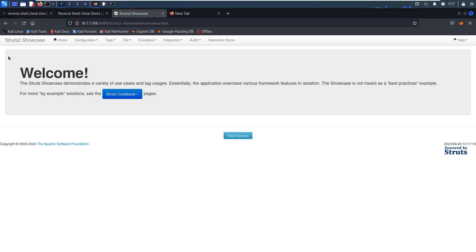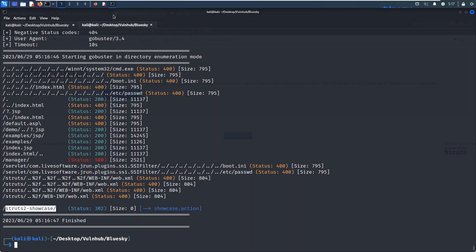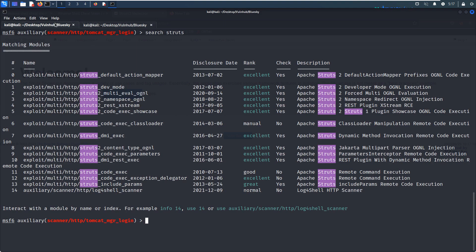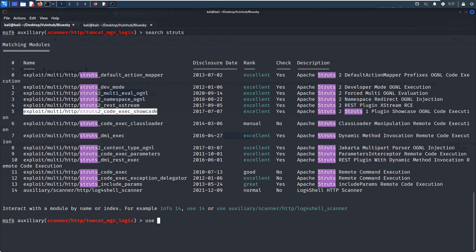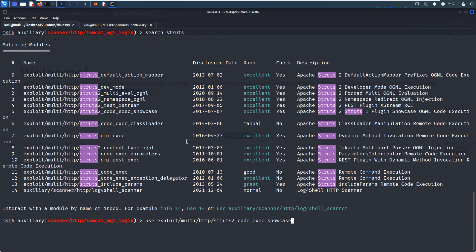So I think you know that the Struts2 is some sort of the web framework. And this web framework does have the vulnerability. And the Metasploit has one module for exploitation. So now we can go back to our Metasploit and search Struts. And we can use this one showcase, this module.